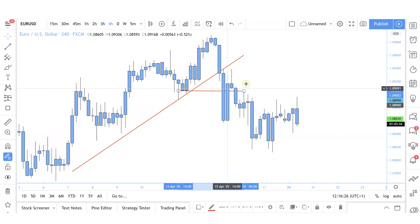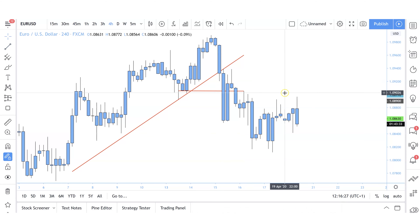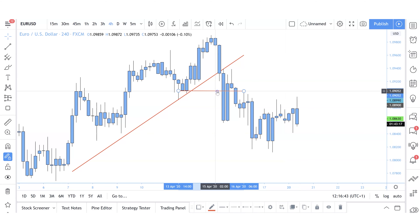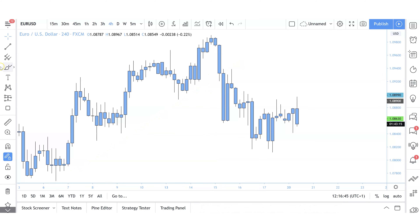What I'm looking for is an indication that price is attempting to push up, failing, and creating a level. Once I get that evidence I can then scale down to find supporting evidence and see if my patterns develop for me to take a trade. Now that I've got the directional bias, I'm clearly looking for sells on this market structure.